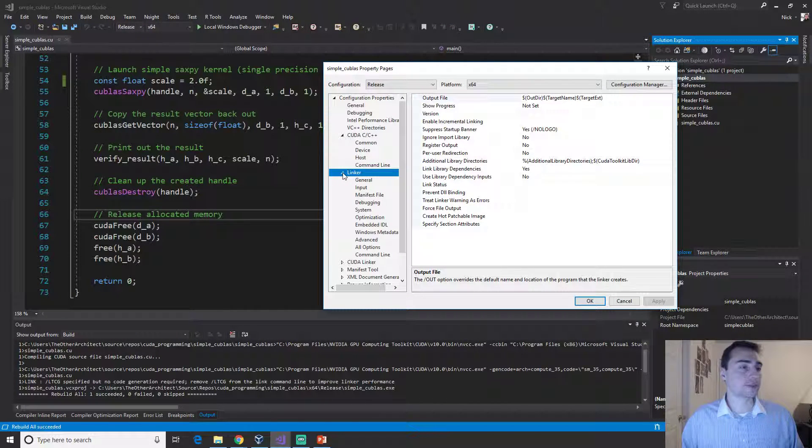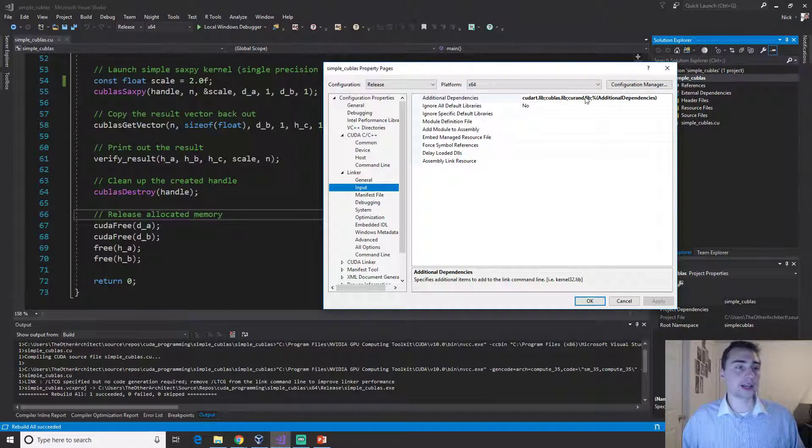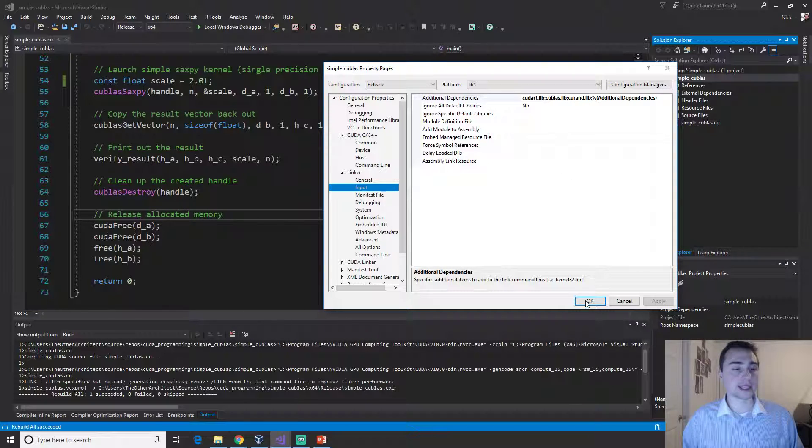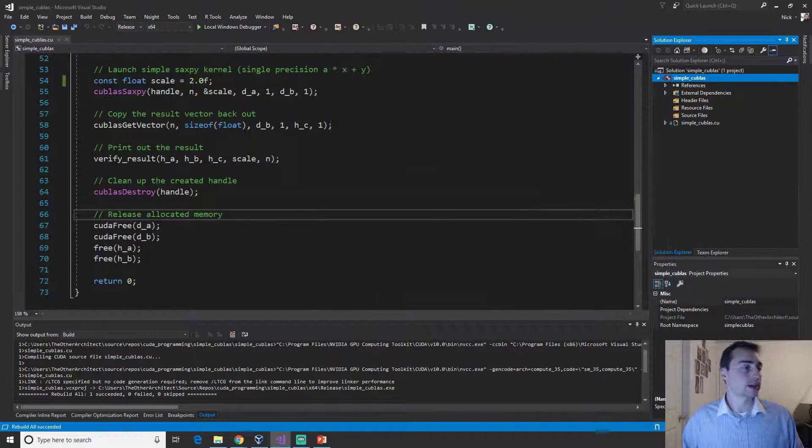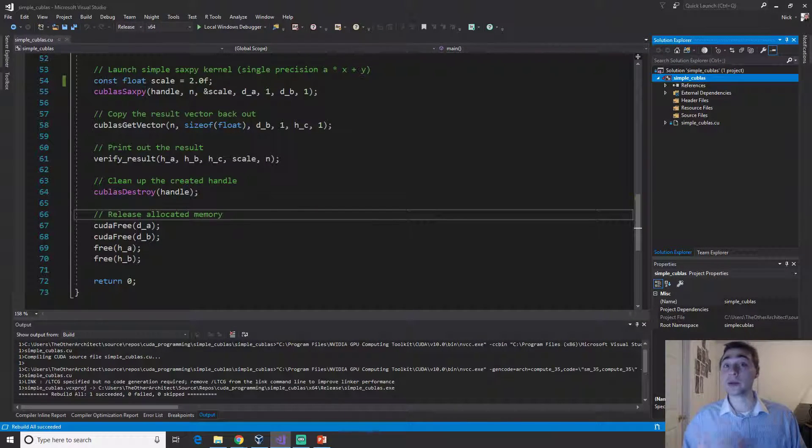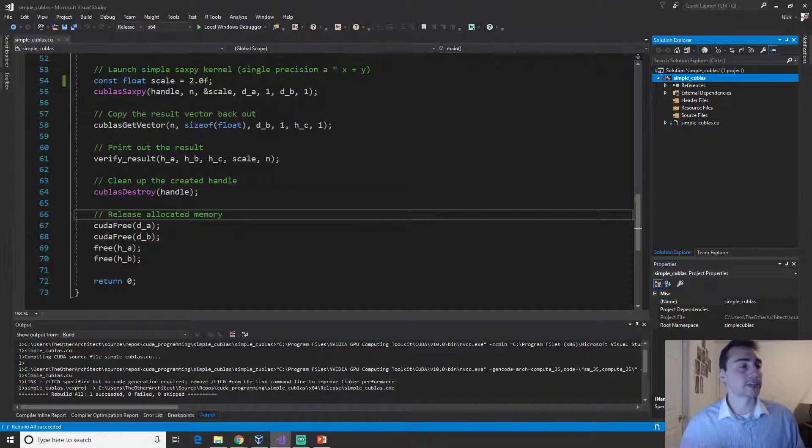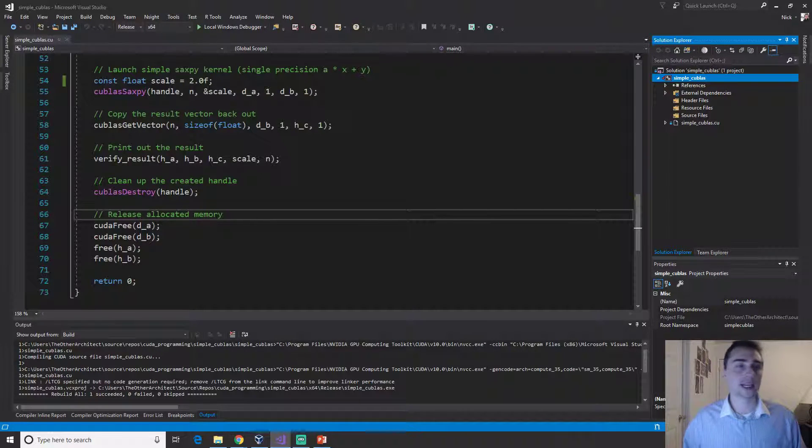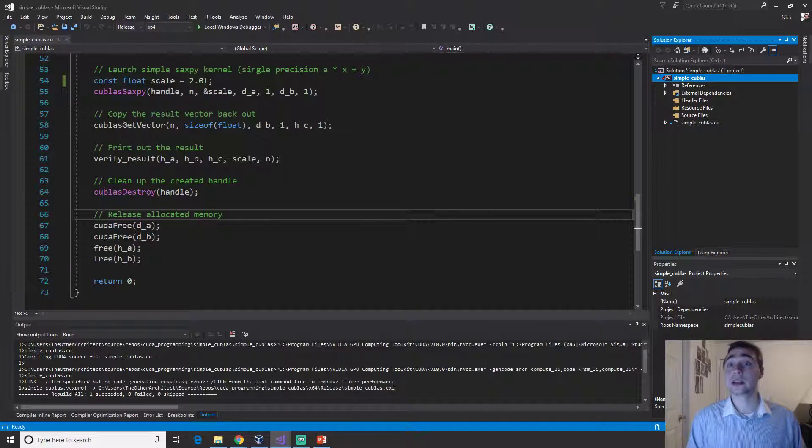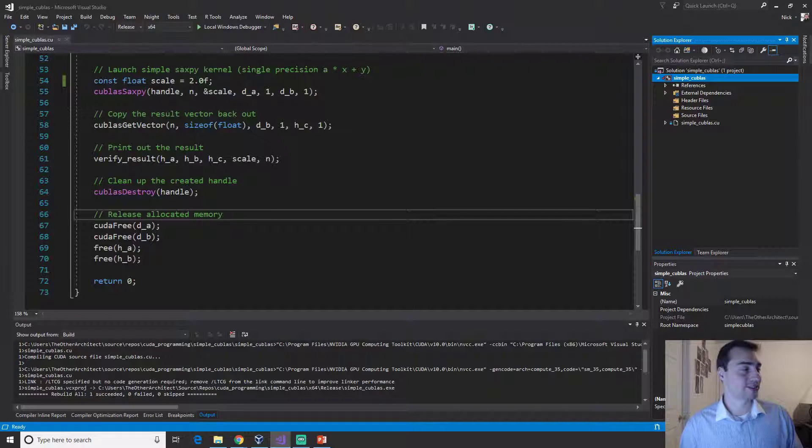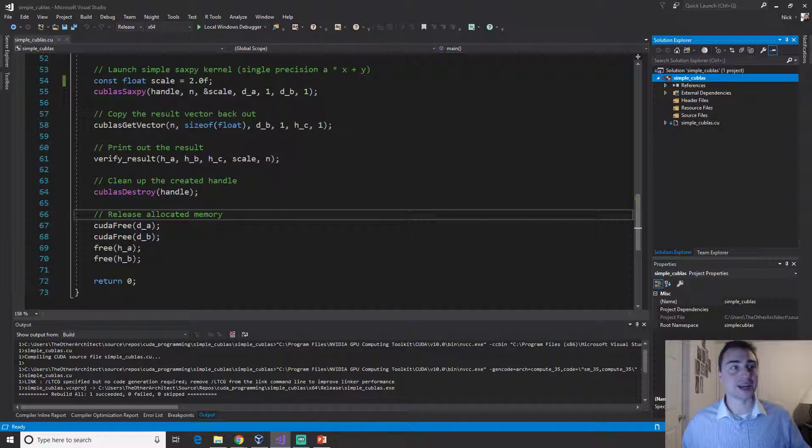You have to make sure that inside of your input you have cublas.lib in there, otherwise it won't be able to find that library that has that function in it for you. Just like you have to add CUDA runtime so it can find the runtime library, so it knows where things like CUDA malloc are.